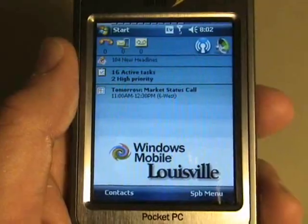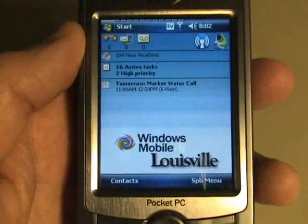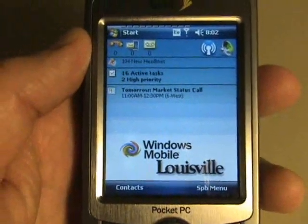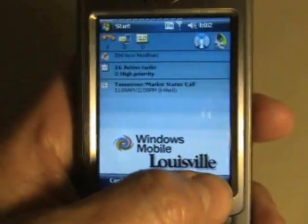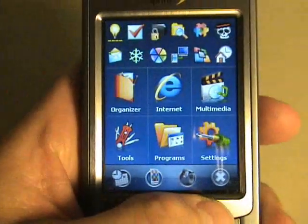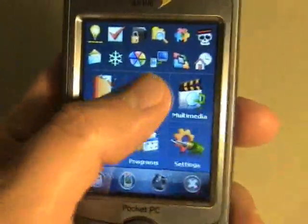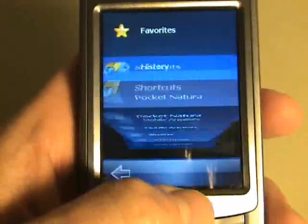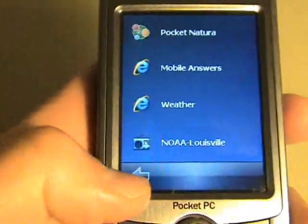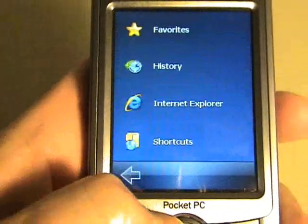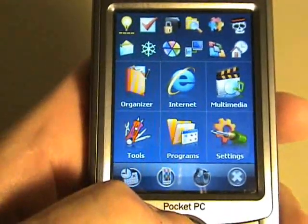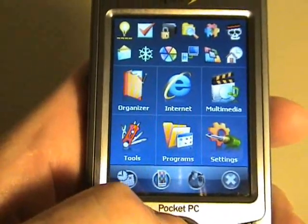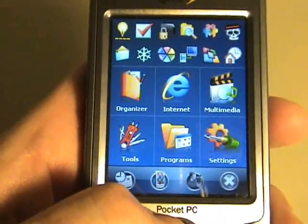I missed that first time. Now, from the Today screen, I can choose SPB menu, and then I'm going to be in any of the familiar places that I normally would be operating from on the SPB menu if you had version 1 before.